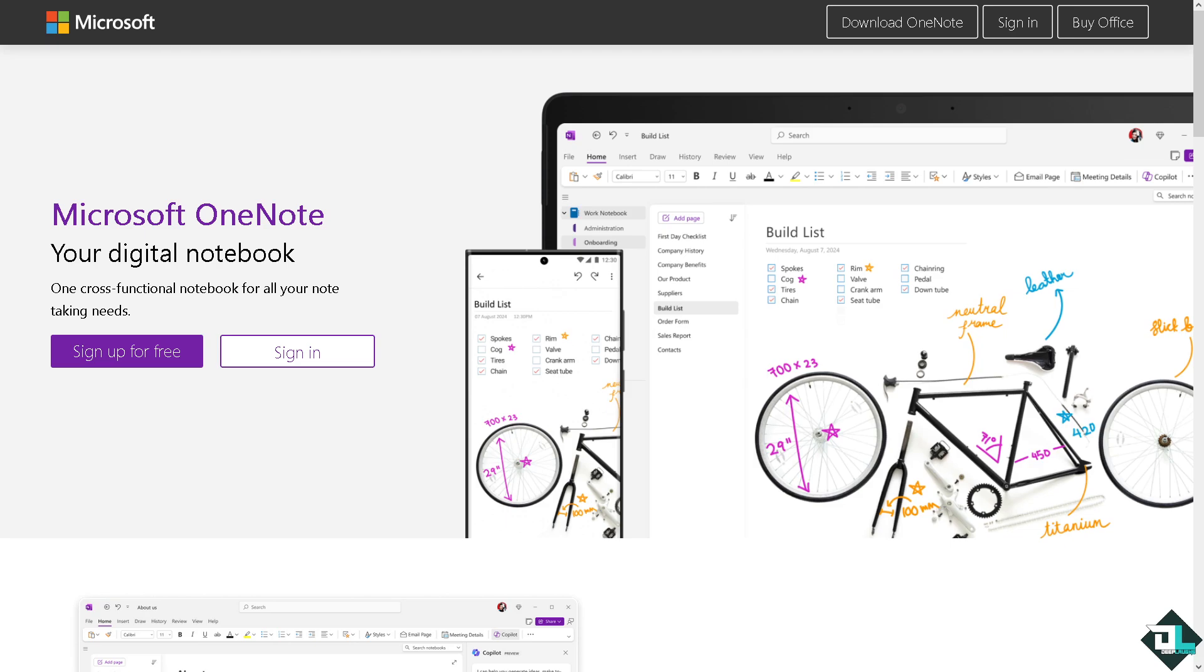Hey everyone and welcome back to our channel. In today's video we are going to show you how to update OneNote on Windows 10.